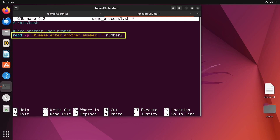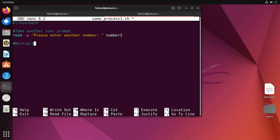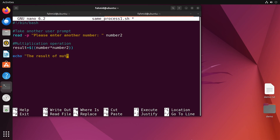Now I will do a multiplication operation between the two numbers. I will define a variable named result which will store the output of the multiplication result. I will use command substitution — inside the double parentheses I will write the multiplication operation. And lastly, I will print the result of the multiplication using the dollar sign to access the result variable. My secondary script is now complete, so I will save using Ctrl+S and exit using Ctrl+X.